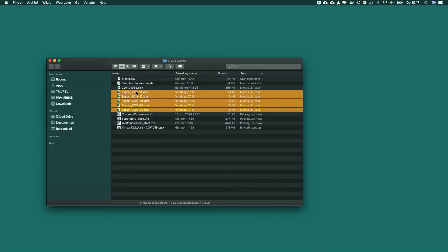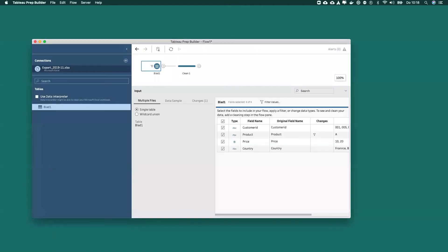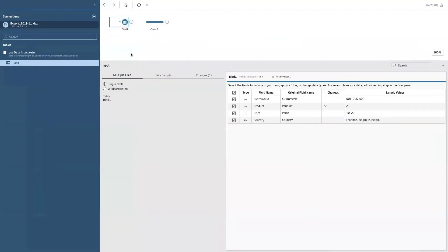And what you don't want to do is every time you get a new file that you need to edit manually. So that's the reason why Tableau has these wildcard unions, which allow to add the data automatically whenever a new file arrives. But we'll discuss that feature in a tiny bit.